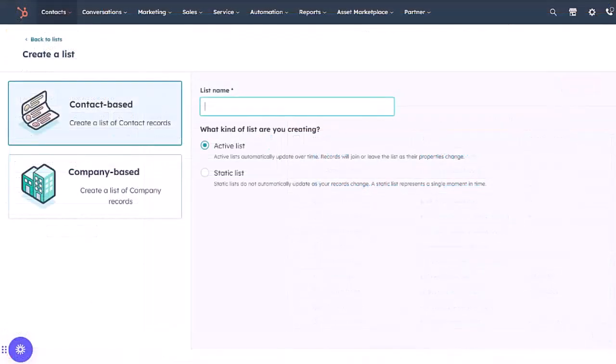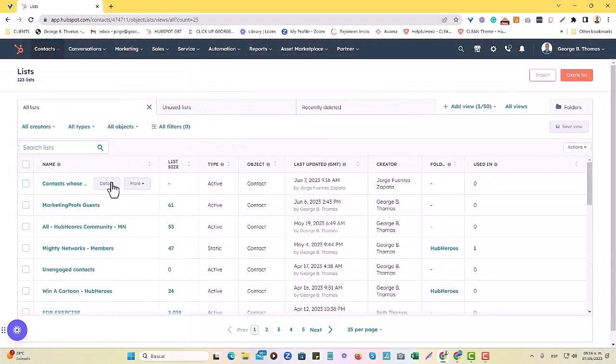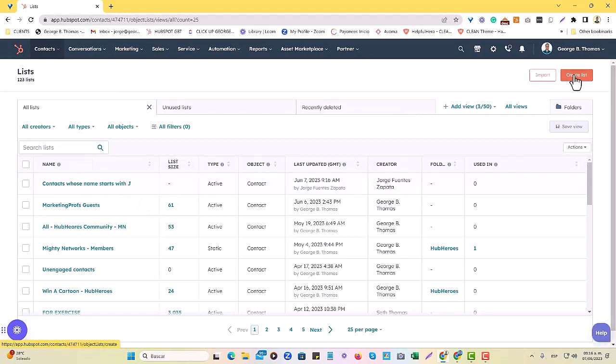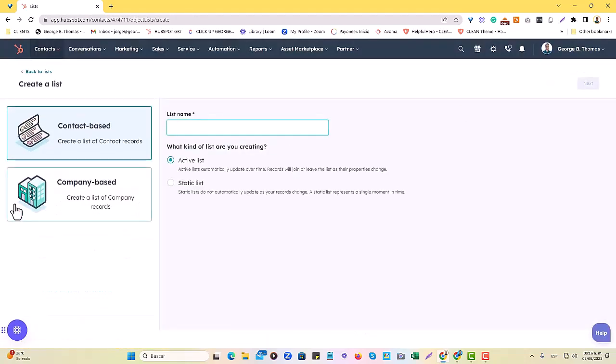You will see 312 contacts that meet this criteria. So that's an active list, but we're going to replicate it as a static list and show you the fundamental differences between them. I'm going to refresh, and here's the active list populating.